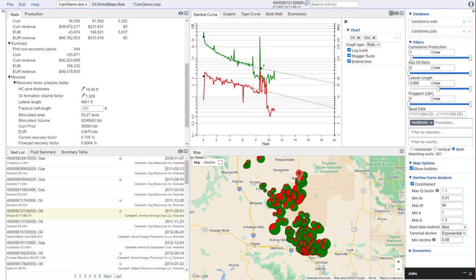So if you've watched any of our videos before, I'm sure you've seen how we do reservoir property mapping using the petrophysical properties that we calculate. In this video, what I want to show you is how we can incorporate those mapping workflows into our decline curve analysis as well.